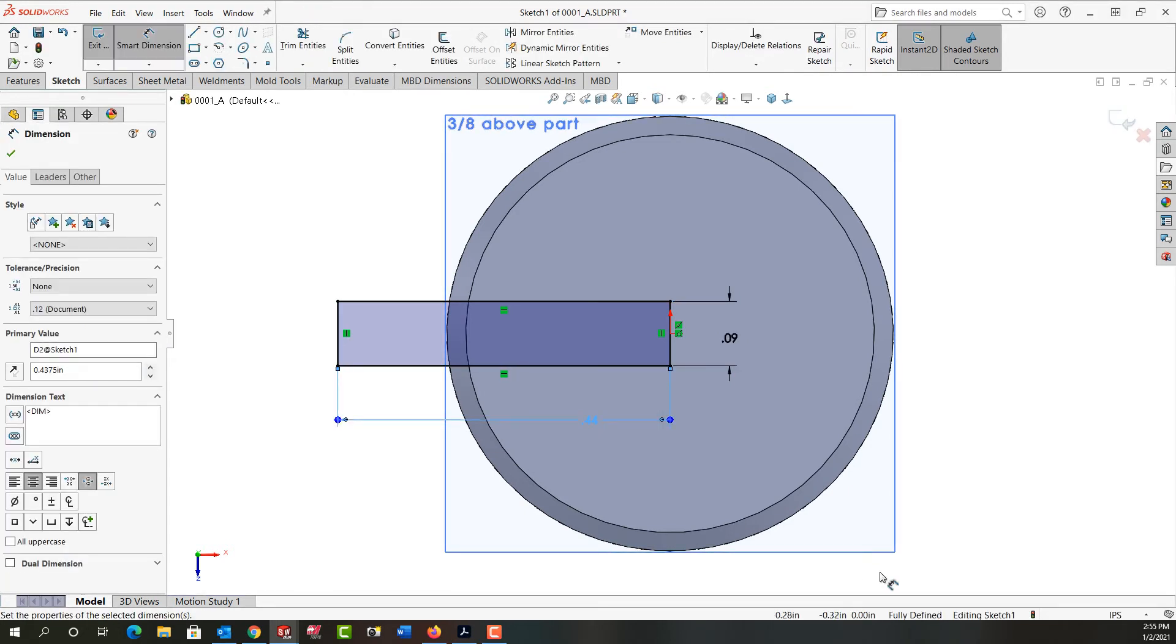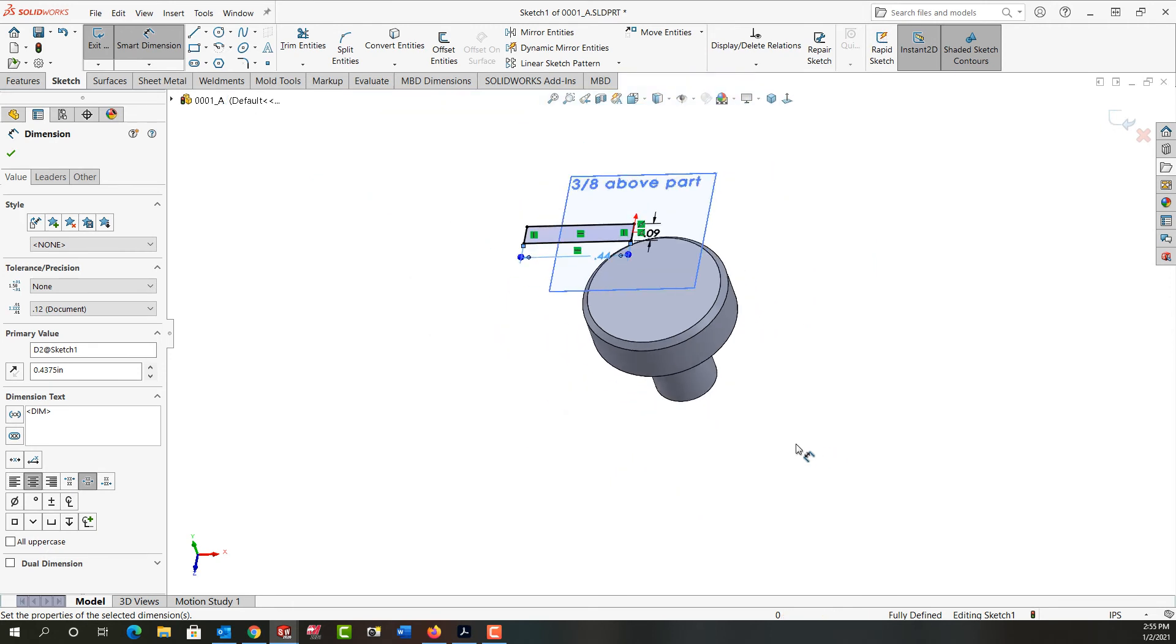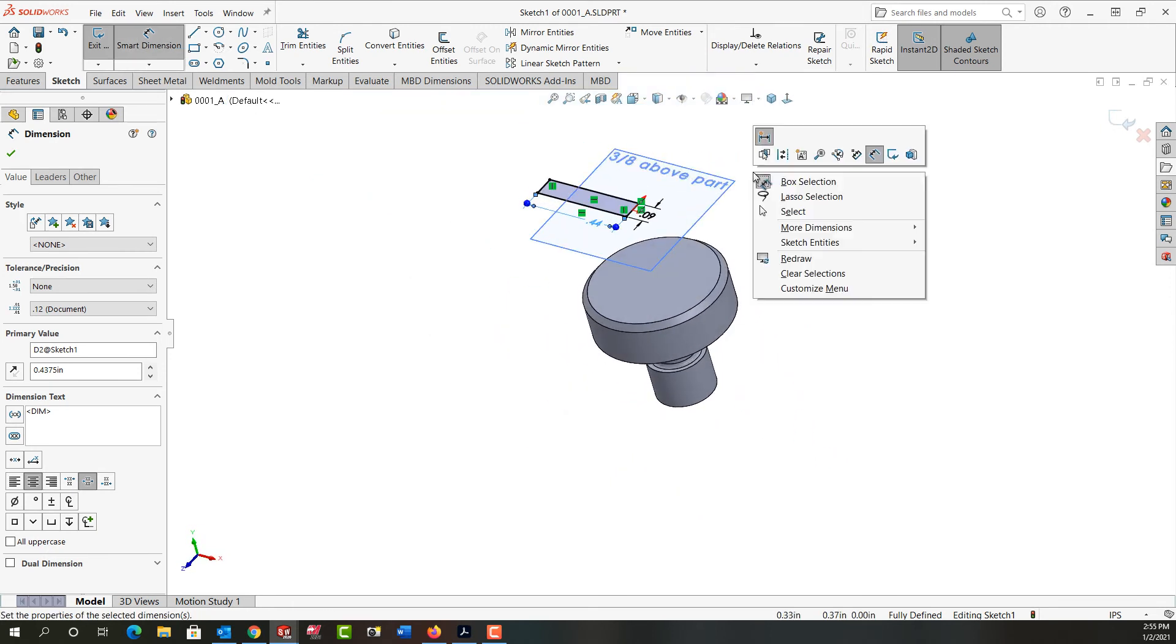My sketch is fully defined. I'm going to rotate around a bit and zoom out. I'll right click now and exit my sketch.